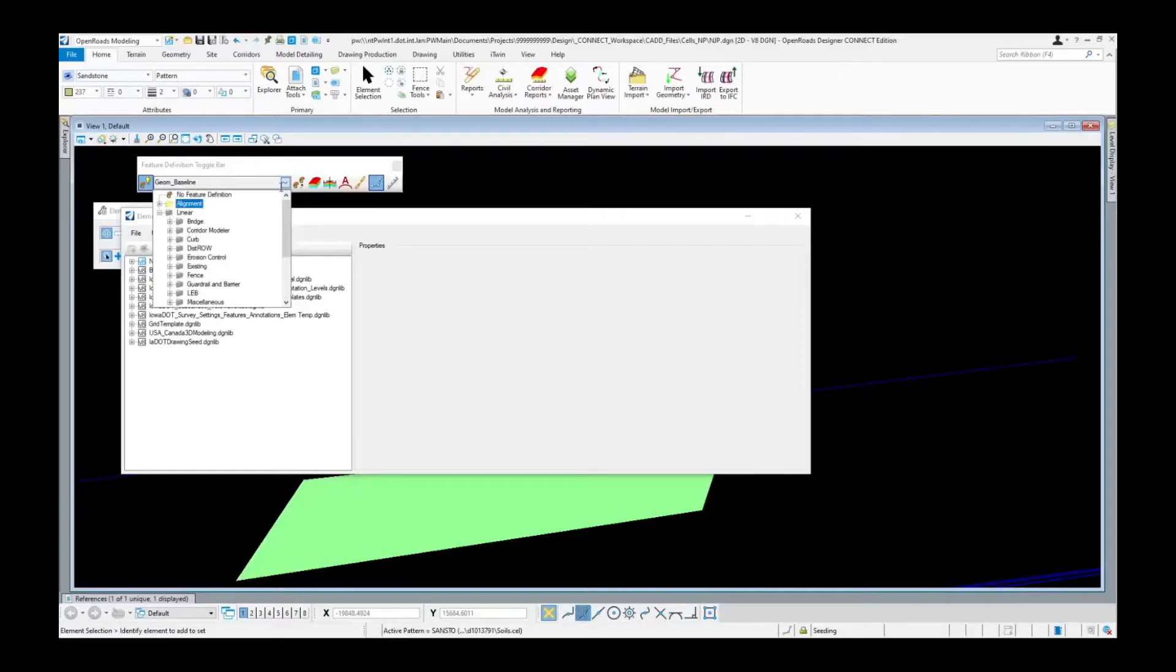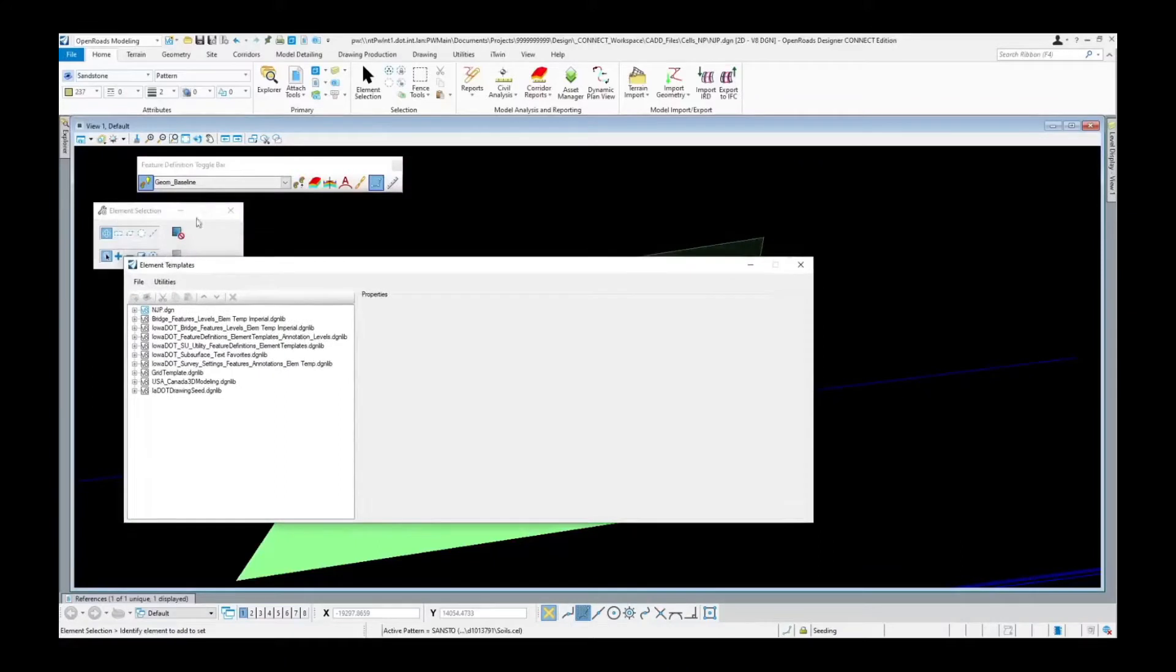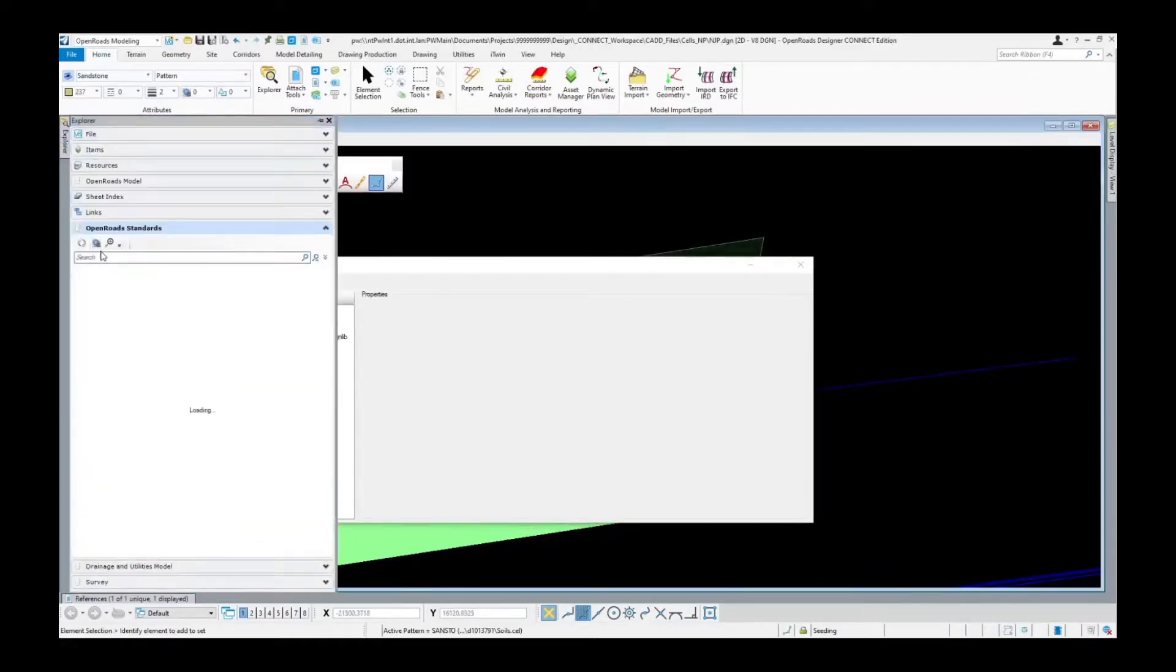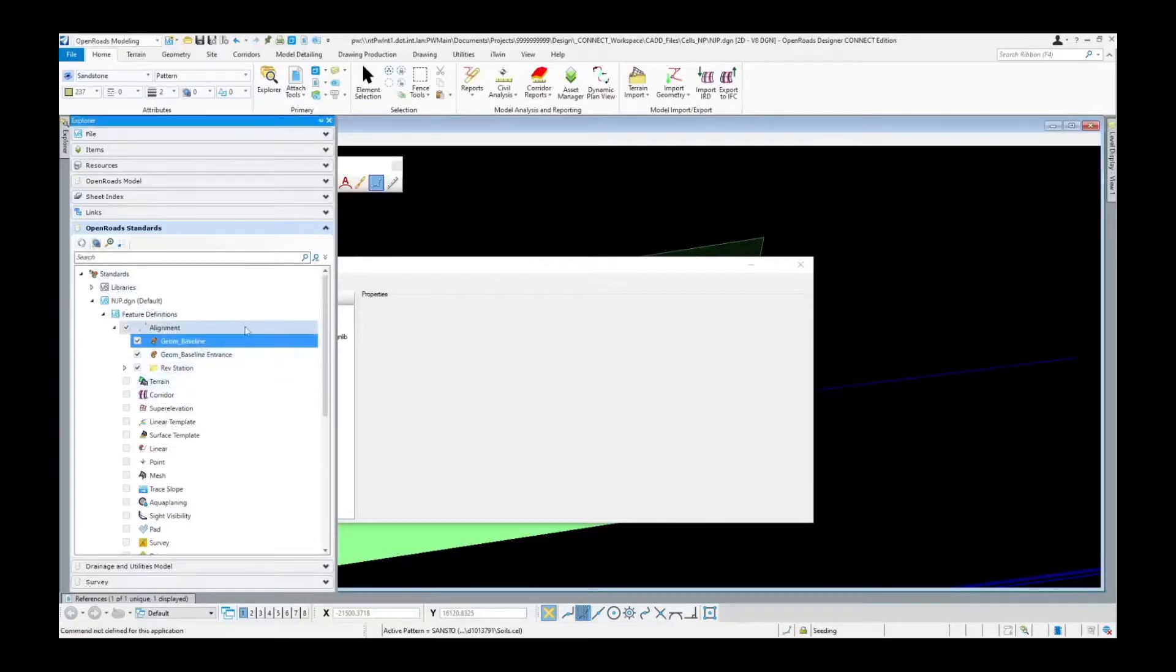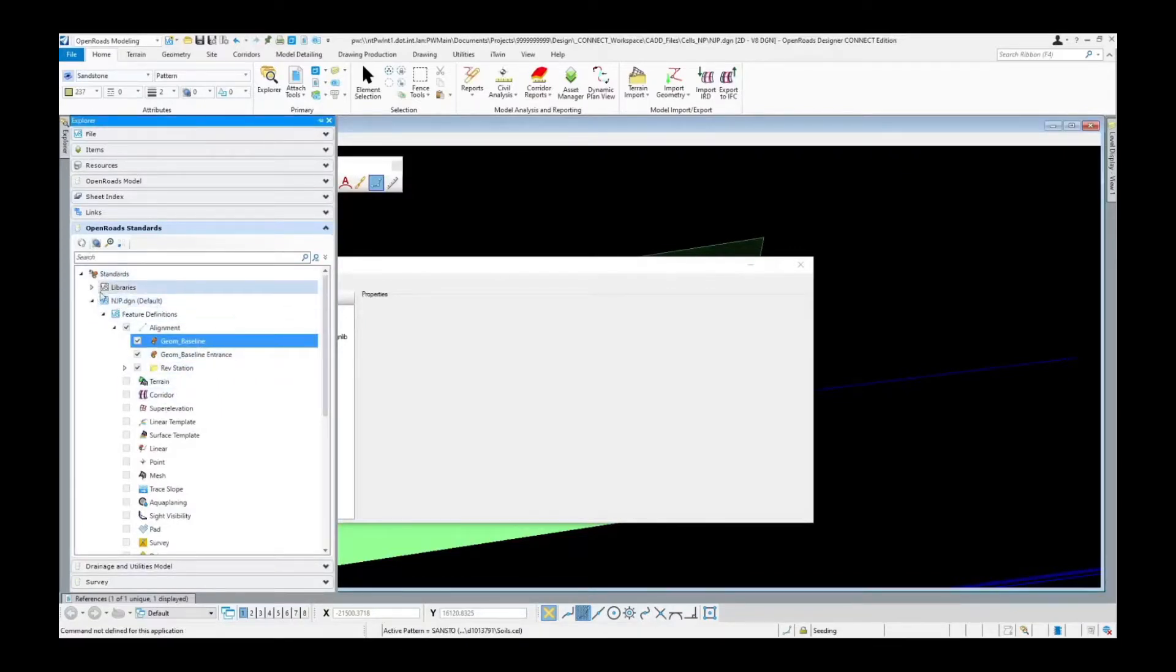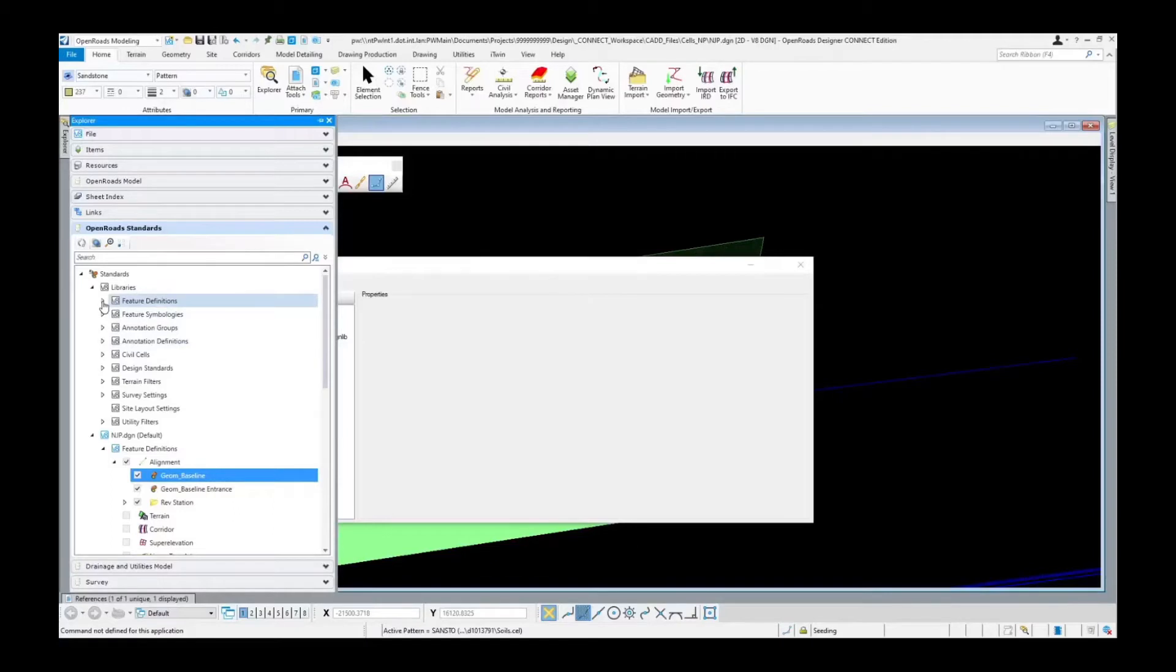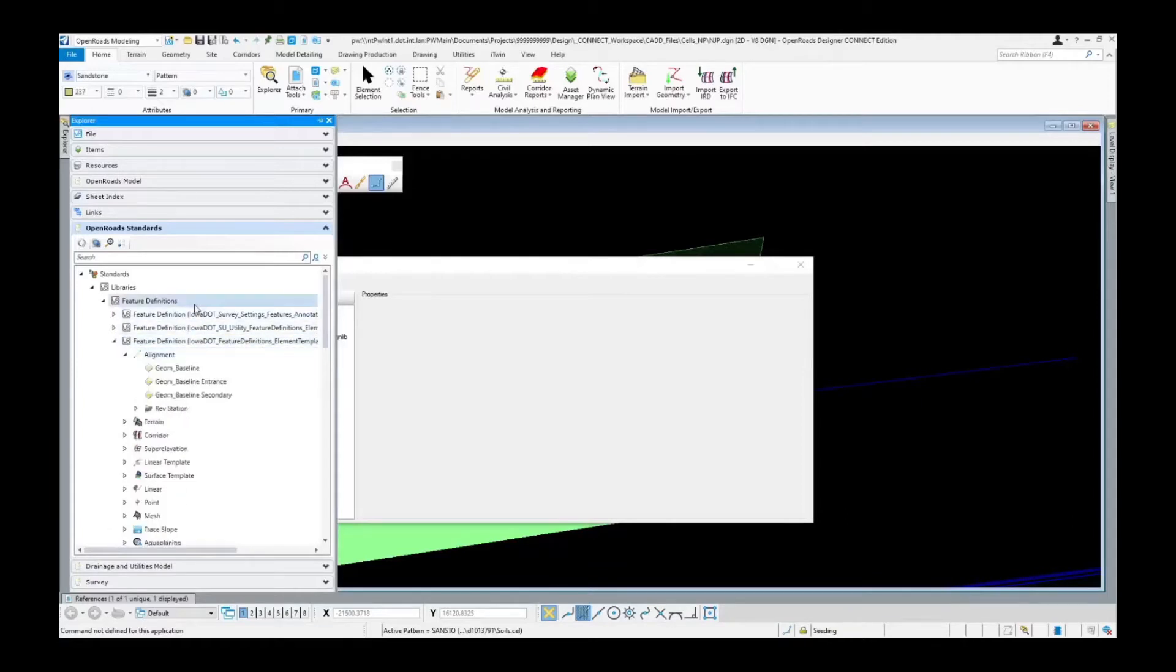So that covers using element templates. In order to find those, they're in our explorer here under here. This is what's active in the file. This is what's going to be stored in our DGN library. As far as feature definitions, our main one is going to be the road one here. This is where you're going to find all of them under here.